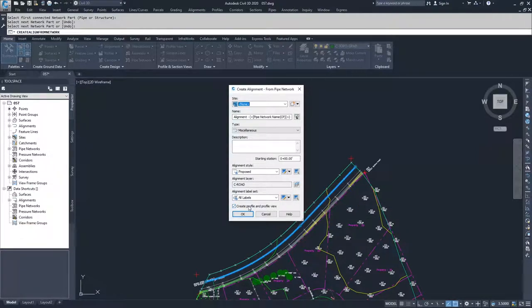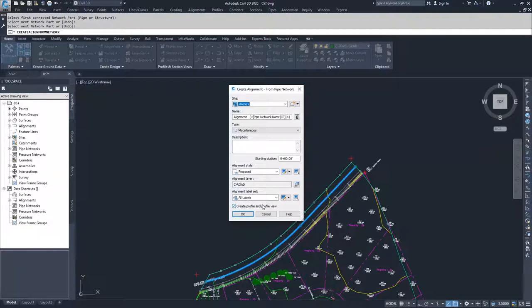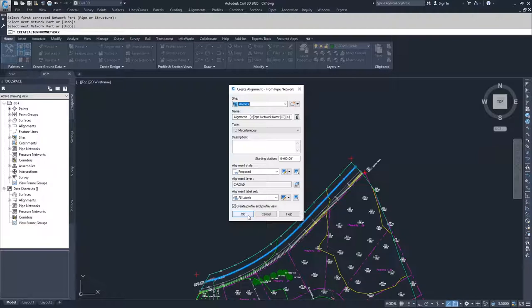Most often you're going to be using it to then create a profile view. So we're going to go ahead and work through these options. What you do have an option for is create profile and profile view when you create this alignment, because generally what you're going to be doing when you create an alignment from a pipe network is you're going to be creating a profile and then placing that pipe network inside that profile view.